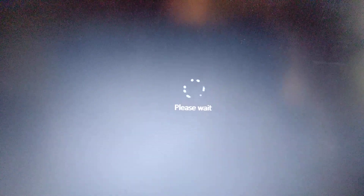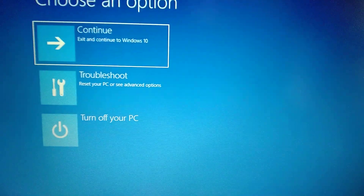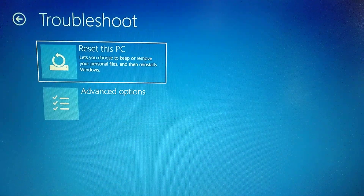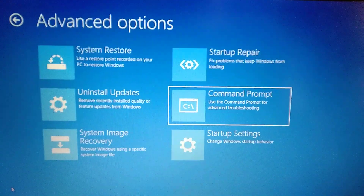Here is our recovery menu. Choose Troubleshoot, then Advanced Options, and here you choose Command Prompt. Now we need to wait after our system will load.